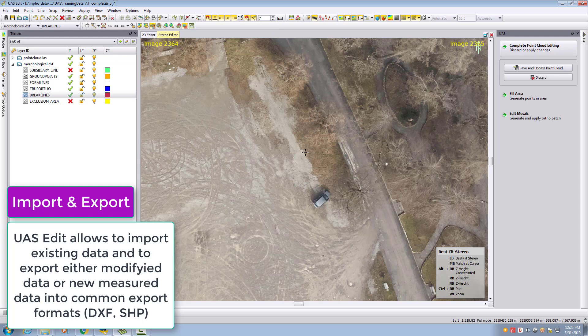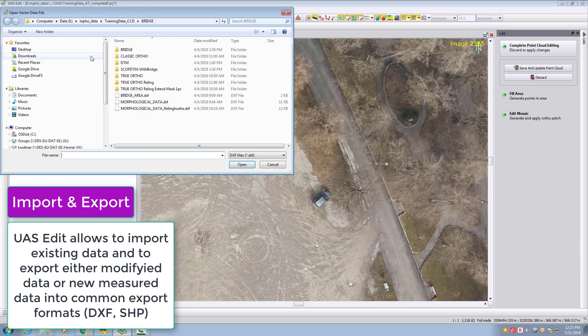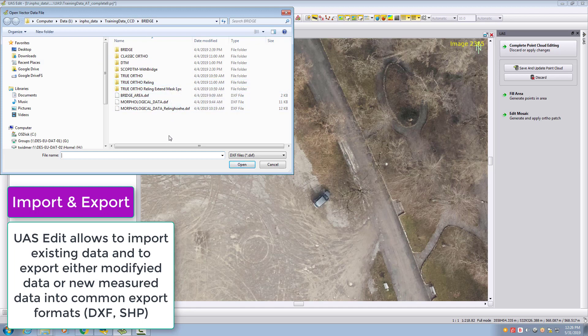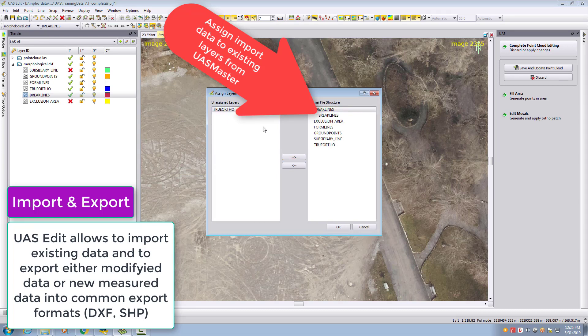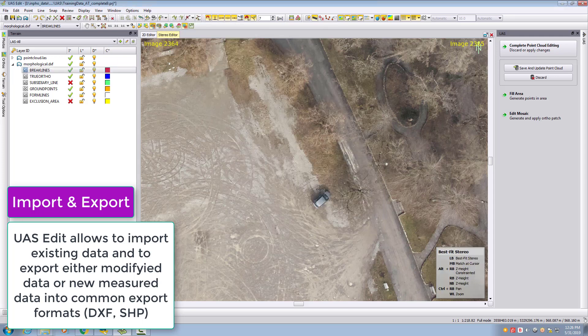In UAS Edit you can import and export data. This is possible from file import and export. You can import existing data. I have some morphological data here. I'll open this and assign my break lines to break lines. I have some true auto data which I'll put on the true auto layer, and then the data is loaded.